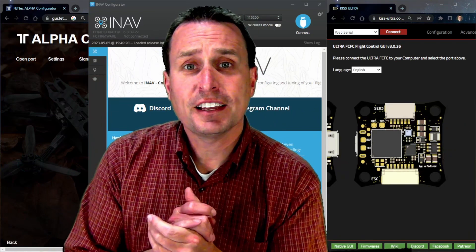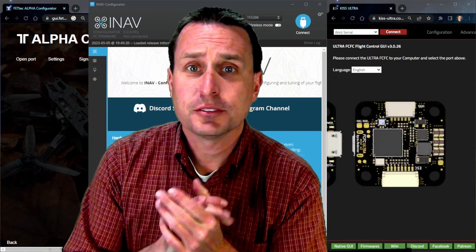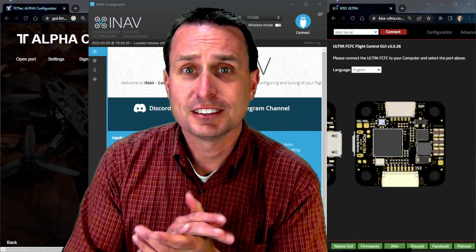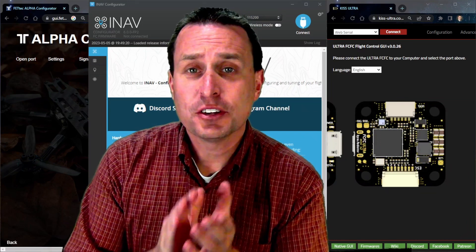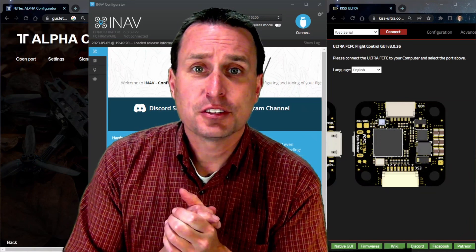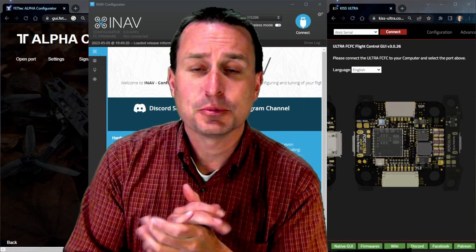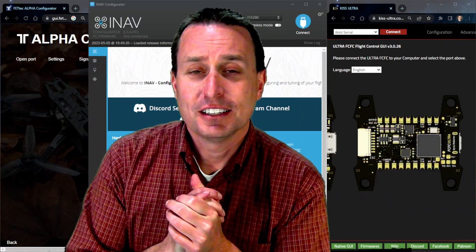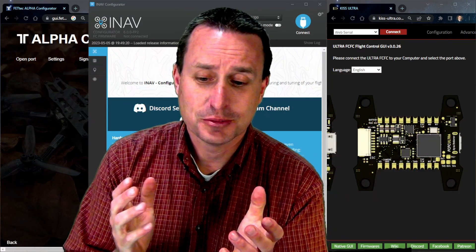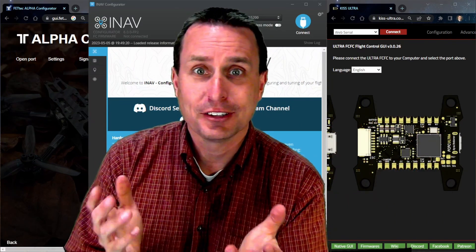When tuning in Betaflight Alpha, iNav, or KISS Ultra or KISS Classic, a difficult part is they don't have sliders. So keeping your gains in relationship to each other is kind of difficult. It requires you to really do math on the calculator or something like that.